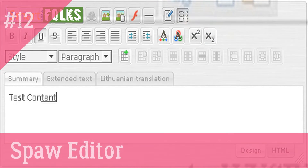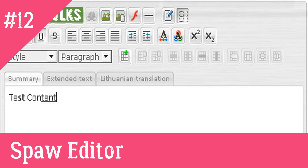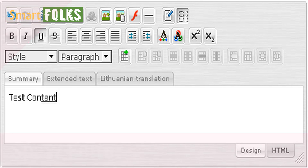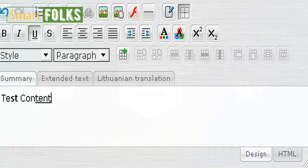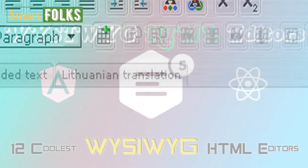12. SPA Editor. A full-featured, completely adjustable, multilingual, and skinnable web-based WYSIWYG editor may be used instead of a typical text area HTML control thanks to the SPA Editor, a web-based and browser WYSIWYG editor control.